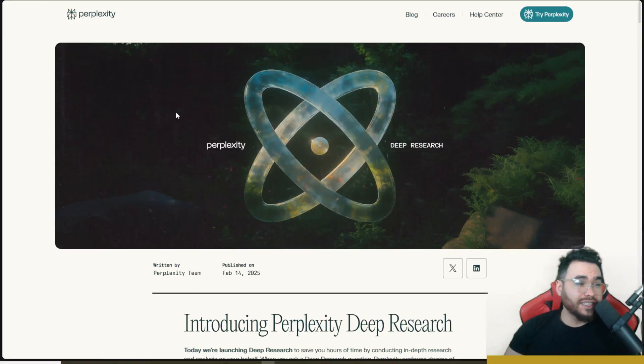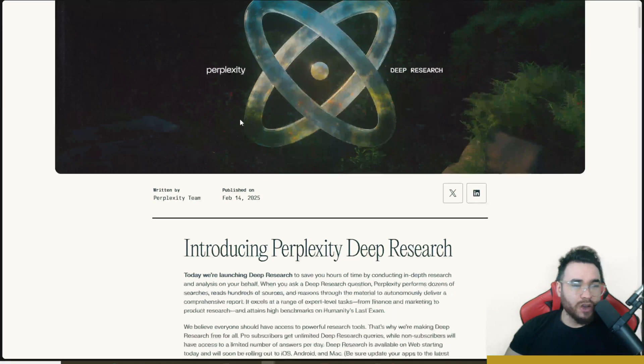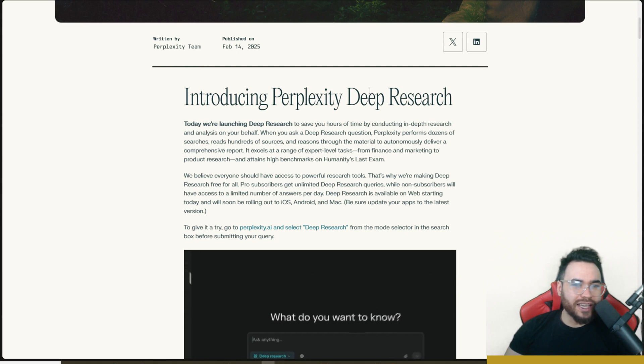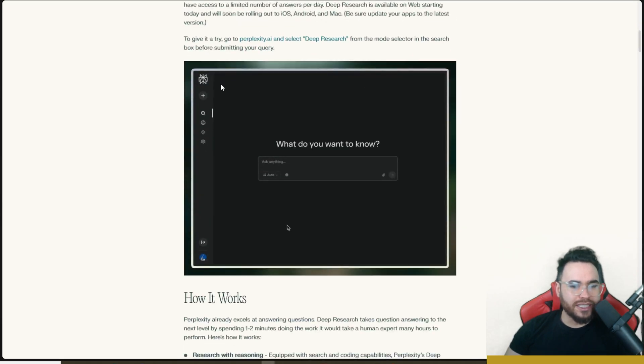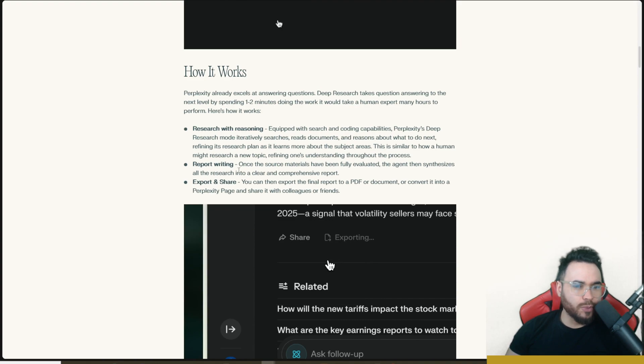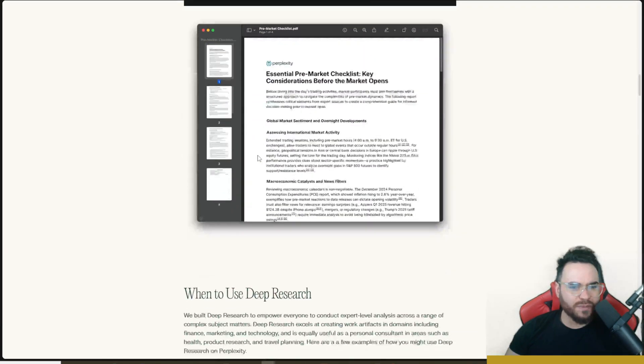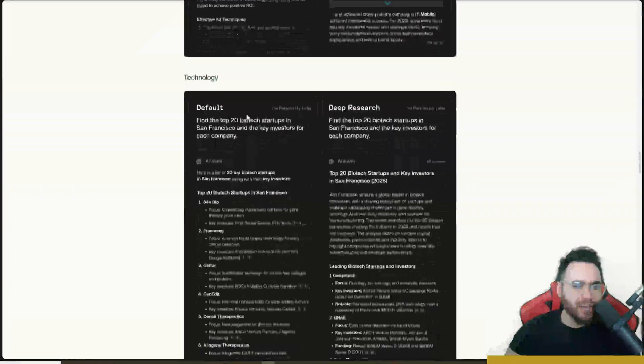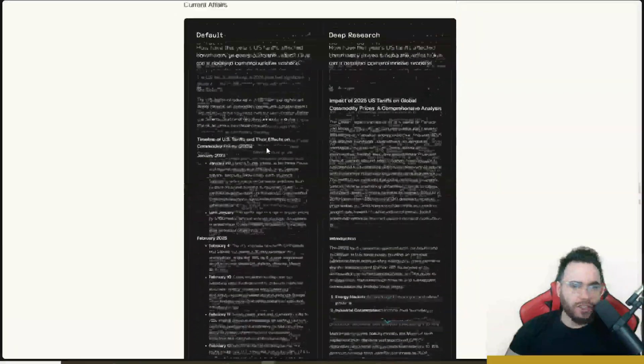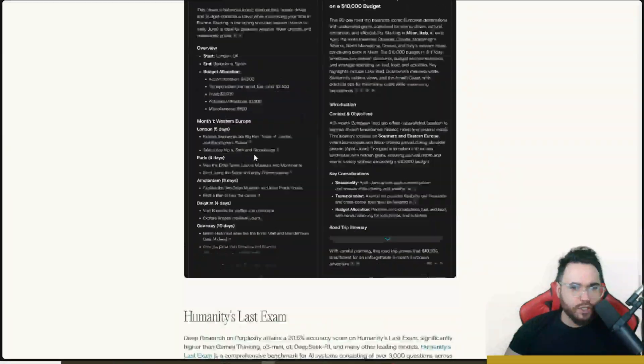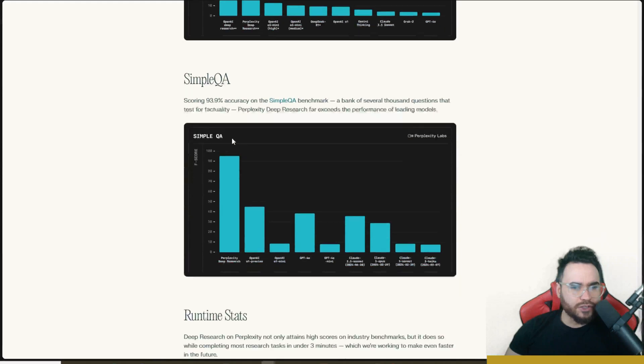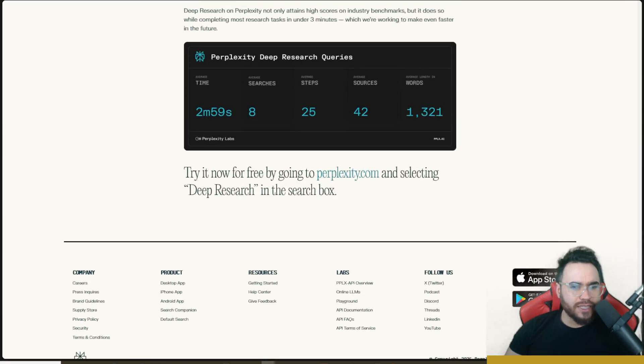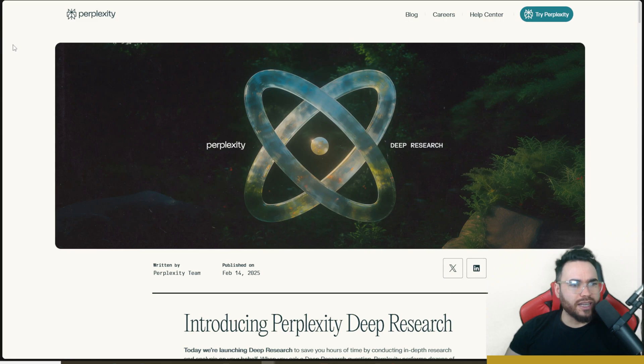So all links I cover in today's video, including the tweets, as well as the blog posts and Perplexity will be linked down below. So here is the blog post that they actually published right here, introducing deep research, explaining how it works, research with reasoning, report writing, export and share, talking about when to use deep research for different sectors, technology, current affairs, health, biography, travel, going over the different tests right here, simple QA, runtime stats. So all the stuff we mentioned in this blog post, which will be linked down below.